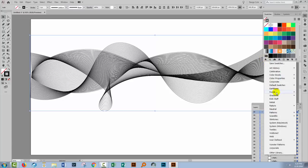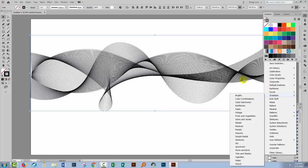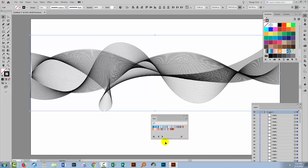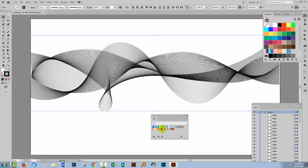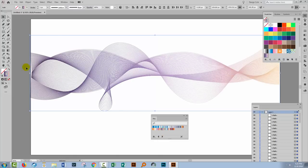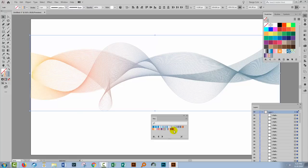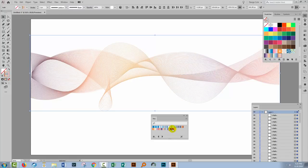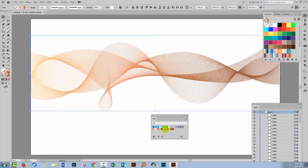I'm going to go to Swatch Libraries and then Gradients — here are a whole series of gradients that ship with Illustrator. I'm choosing Sky, but you can choose any set of gradients that you like. If you don't like Sky you can use the arrows to move back through other gradients. I'm going to click on one of these gradients and see that this linear gradient is now applied across my lines. You can experiment with various gradients until you find the one you really like.